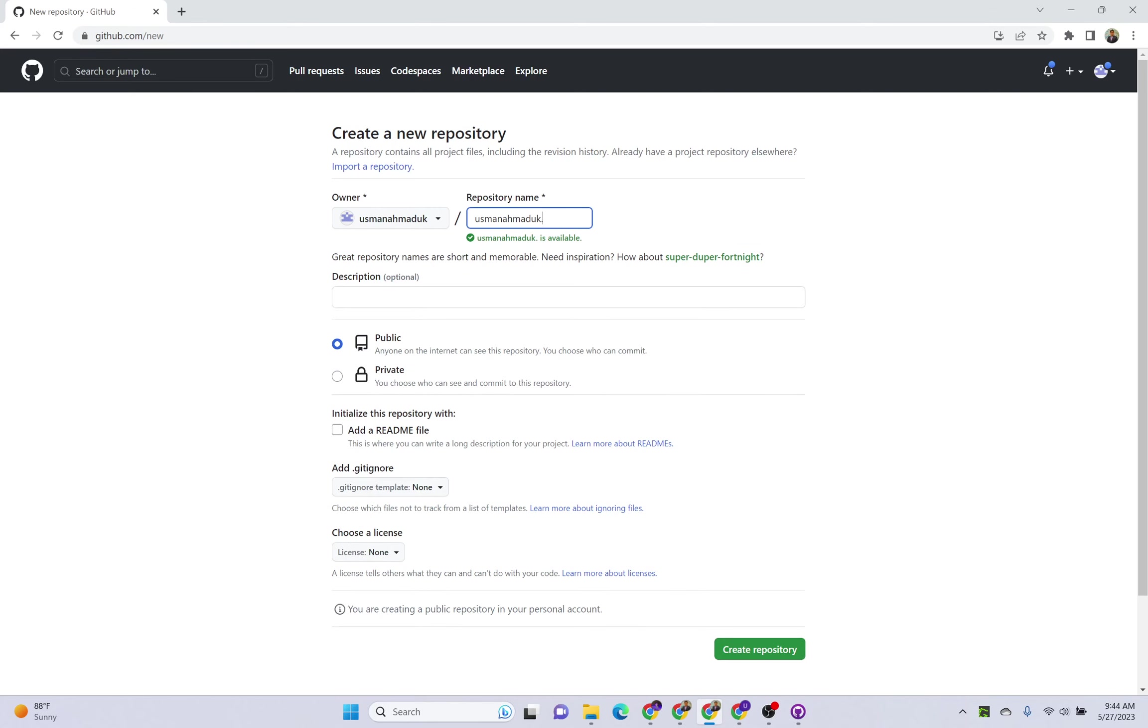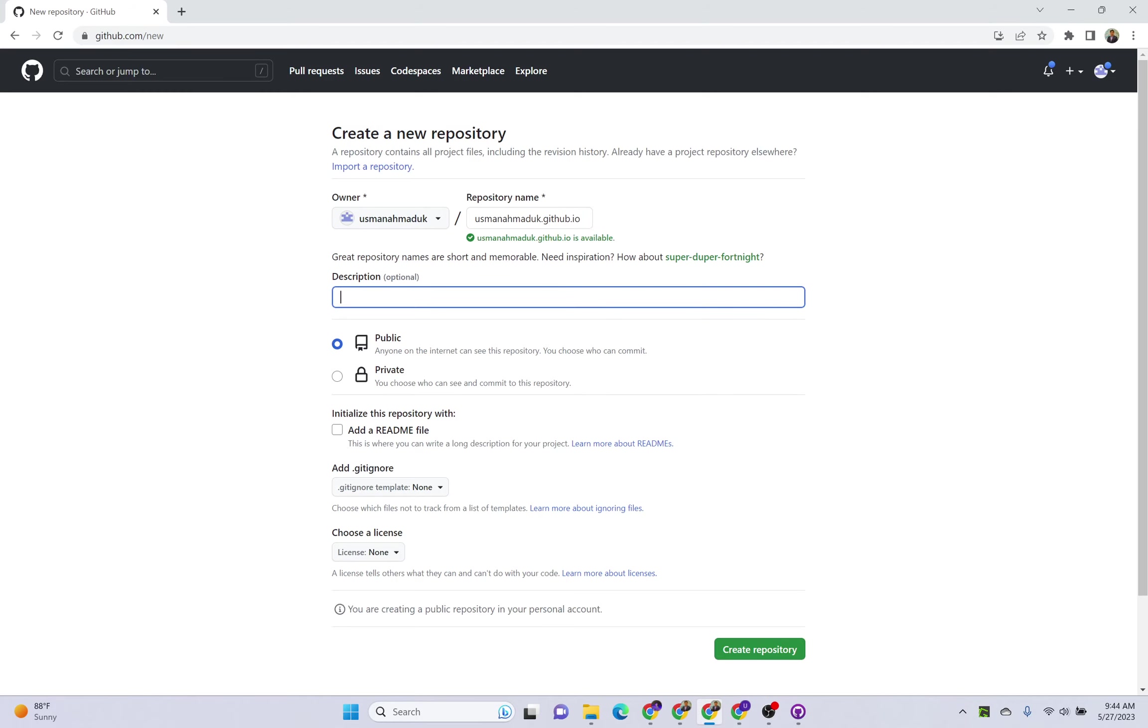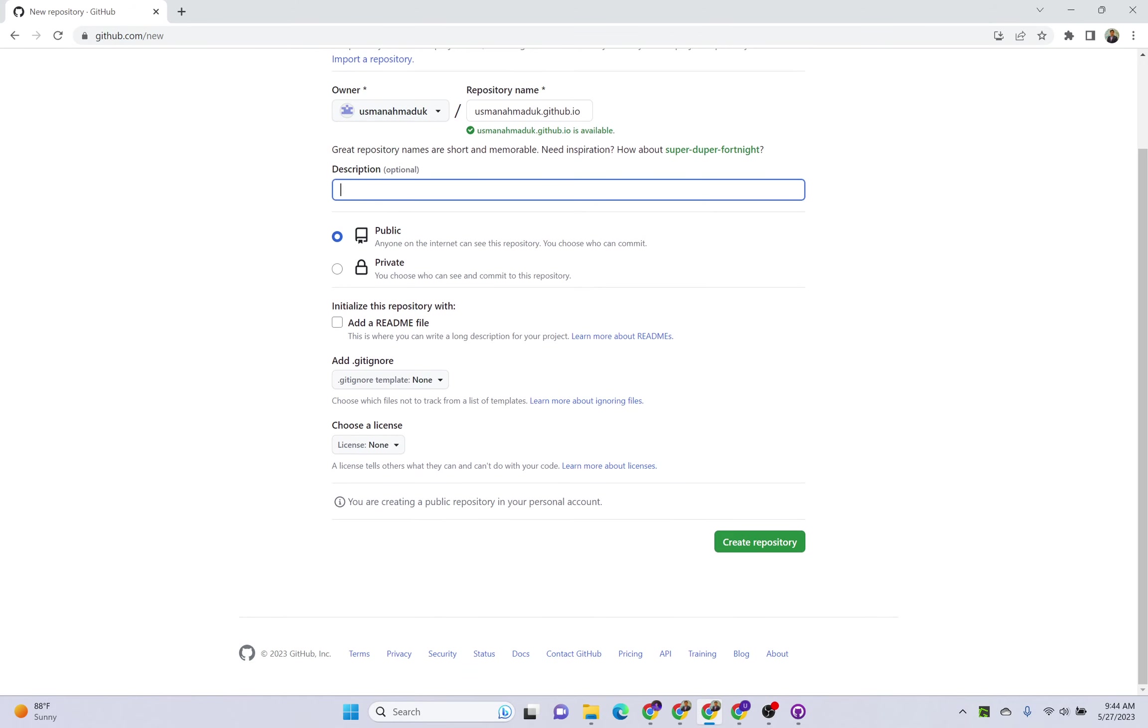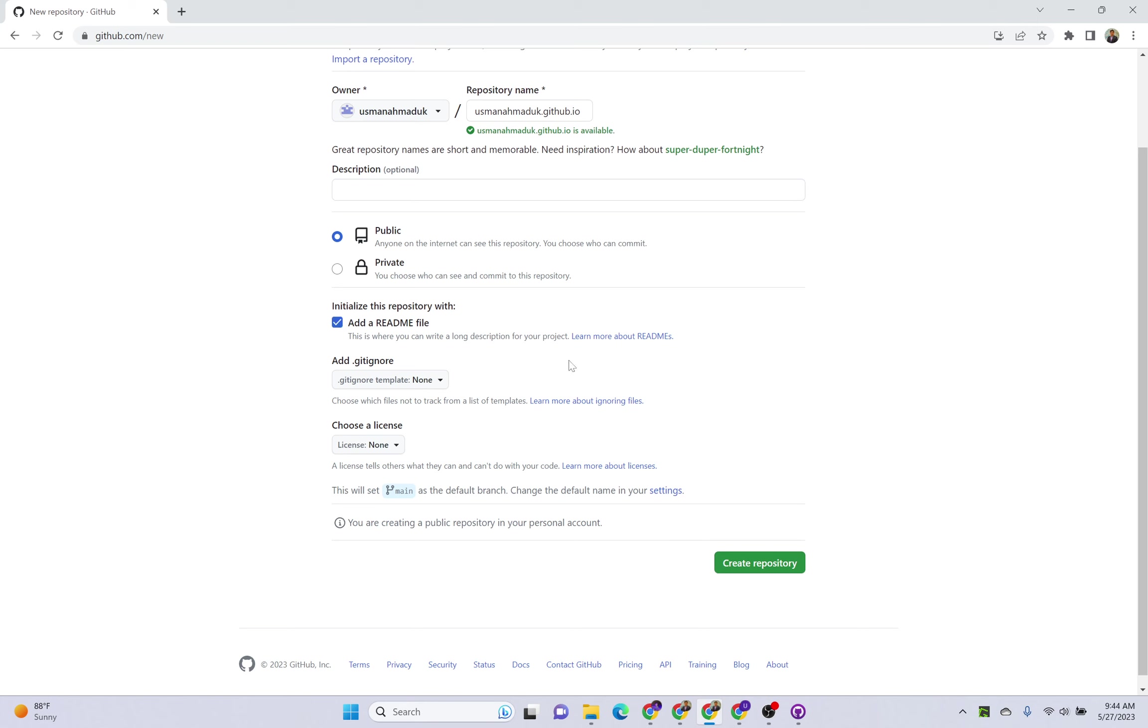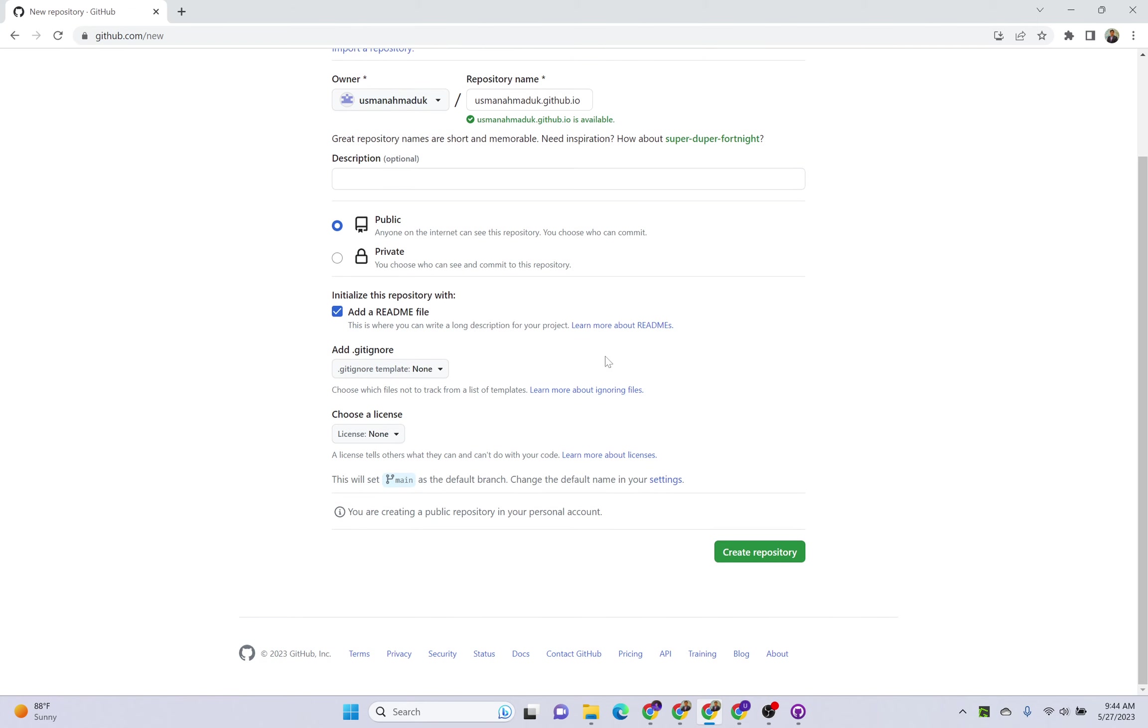So this is the repository name you have to give. You can put any description here, you can keep it public, you can add any readme file. This is up to you, no need to select any option here. Click on create repository.